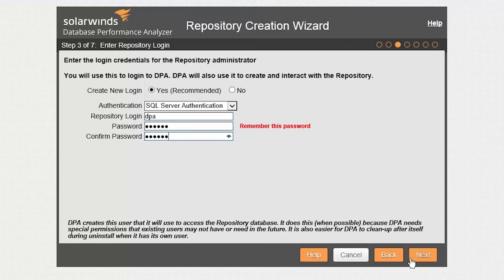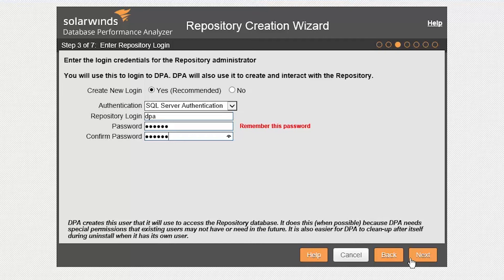For authentication, if mixed mode is enabled, you can either choose Windows or SQL Server Login. The install wizard will guide you through creating your DPA repository administrator account. This account will be used to log in to DPA.